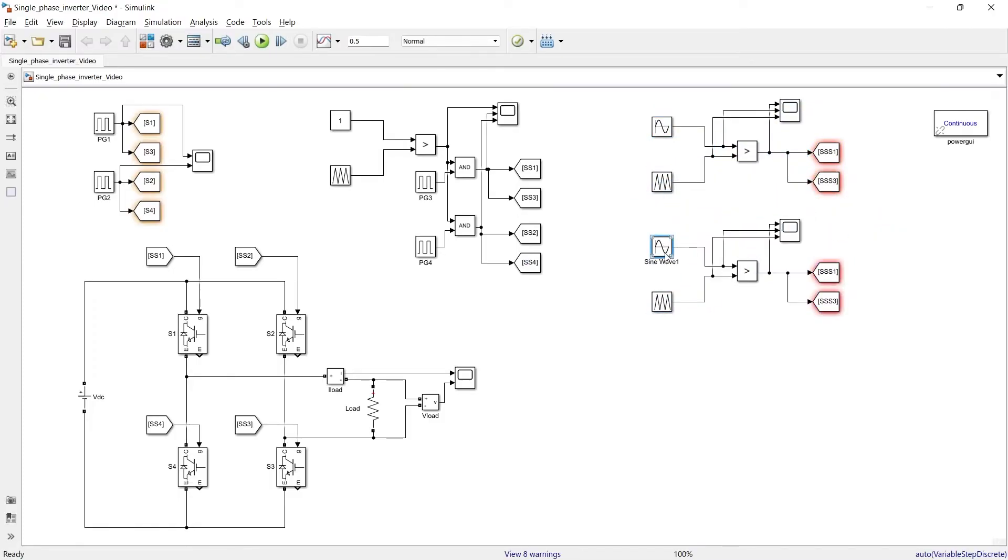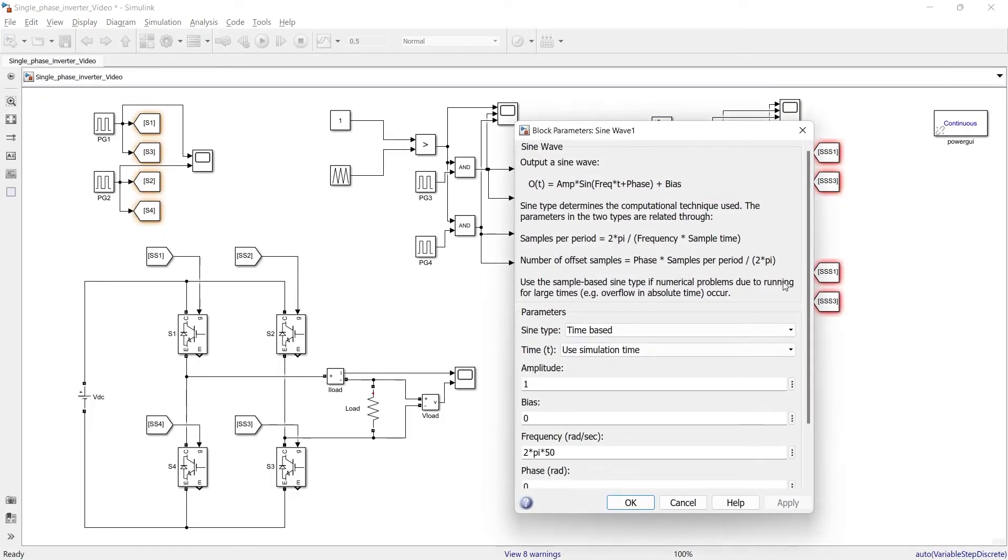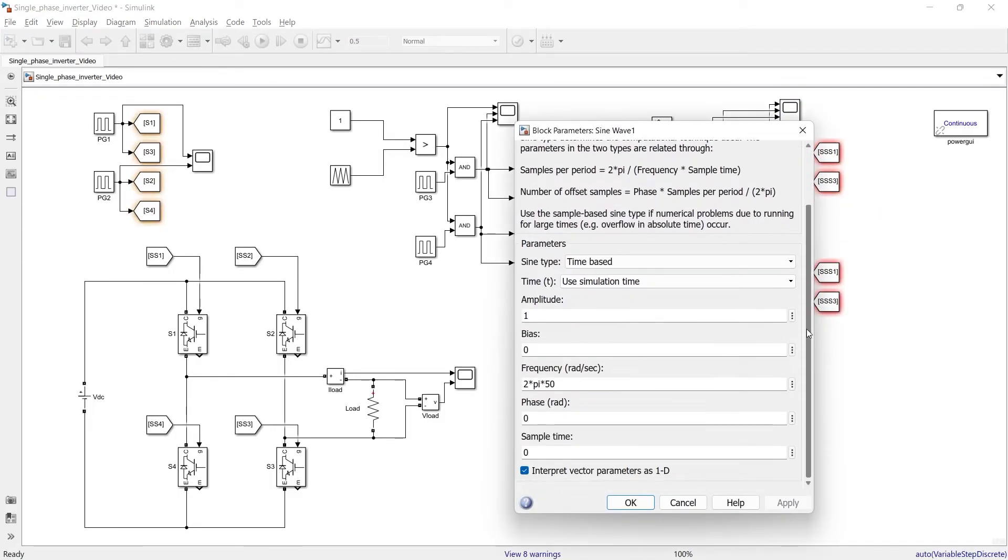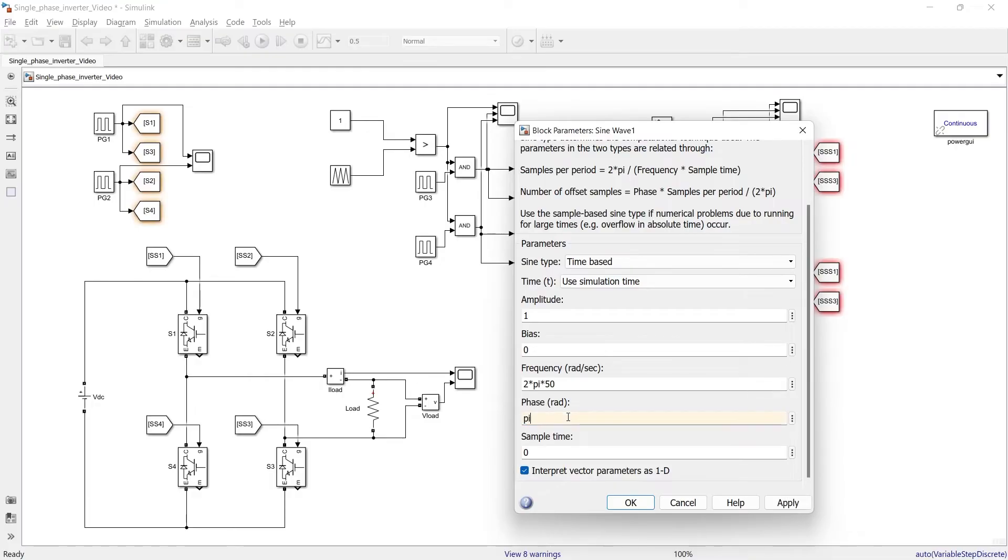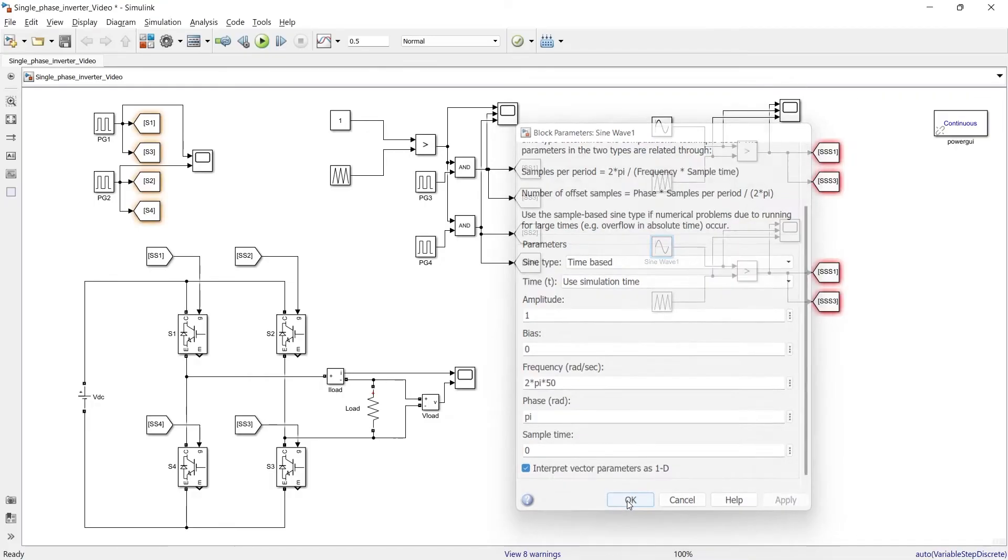Here in sine wave block what we need to do we need to provide a delay of 180 degree. So to create that delay we will write it as pi, pi means 180 degree.